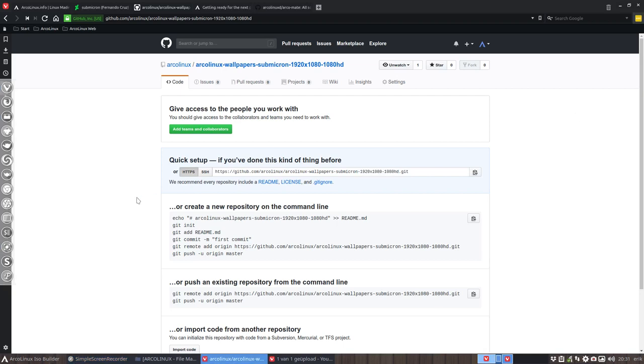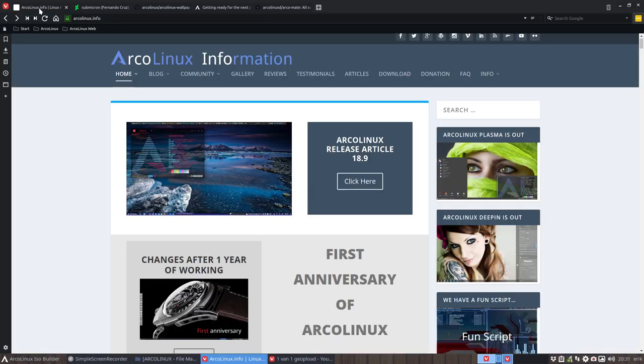Hi, we are at video 3. We are still making a series about wallpapers coming from Submicron for our anniversary.